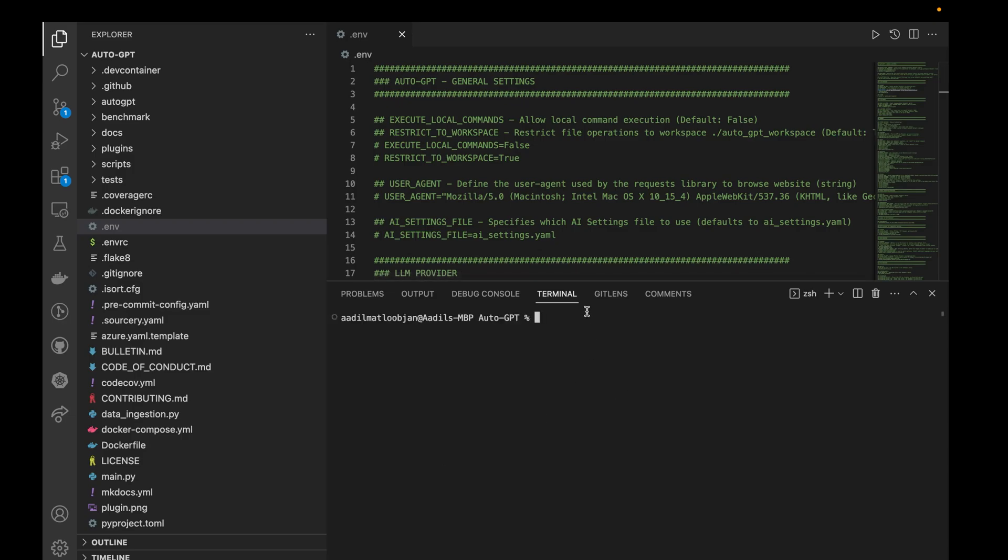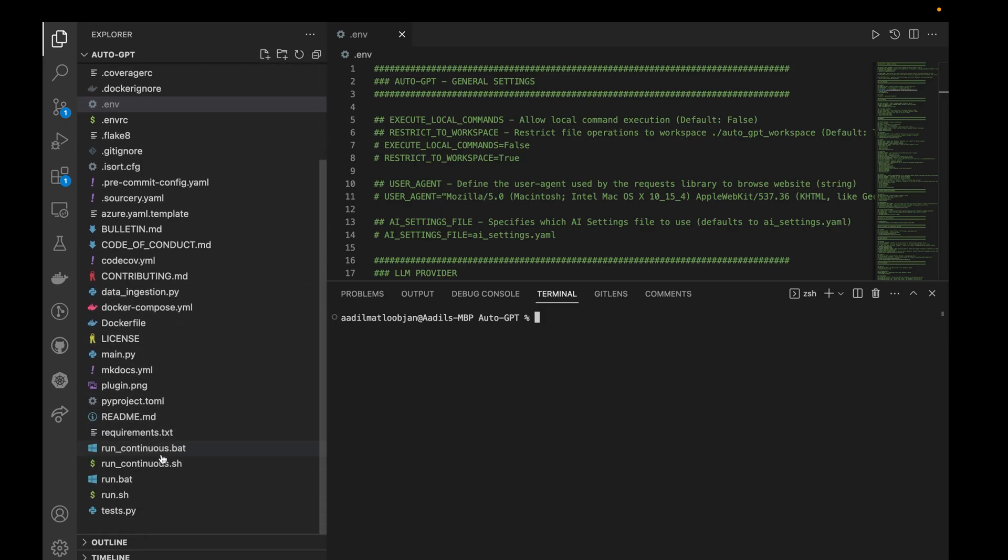In here we need to now run this file called run.sh. As I am on Mac, I'll run the run.sh. If you're on Windows you can run this one, run.bat.